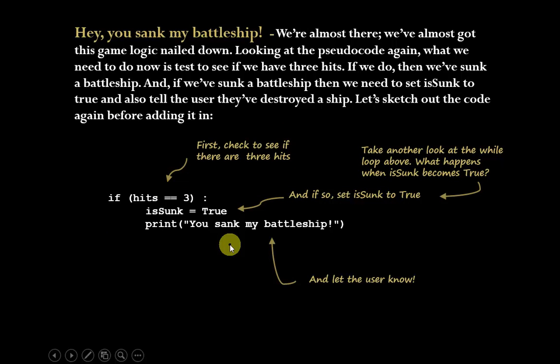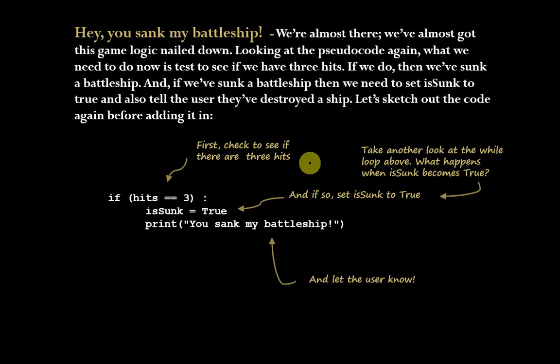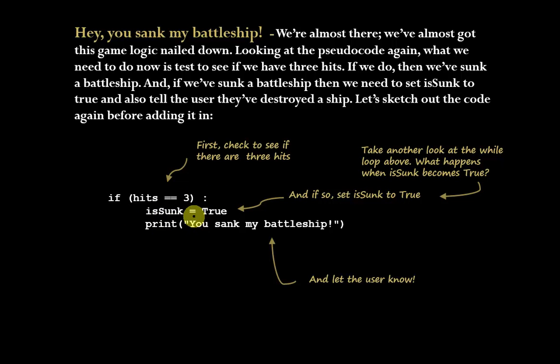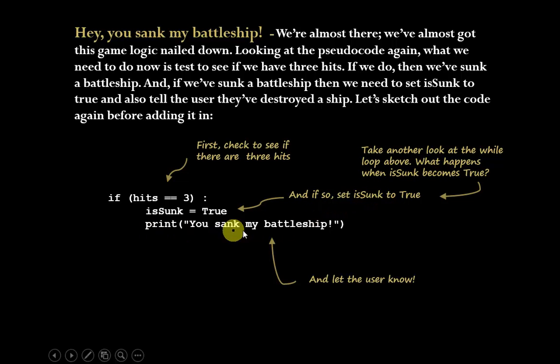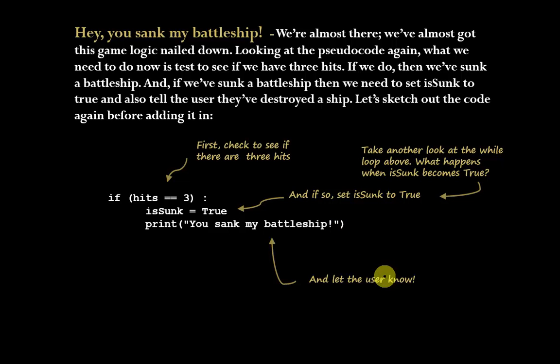So next thing is, how many hits does it take to sink the battleship? Three of them, right? Once the user has gotten all of the hits, in other words, if hits is equal to three, then isSunk is now changed to true. We do that. We set isSunk to true because if you look back at the while loop, what happens when isSunk becomes true? That's how we drop out of the while loop and finish up what we're doing. Now, we also want to make sure that we let the user know that they've sunk the battleship.